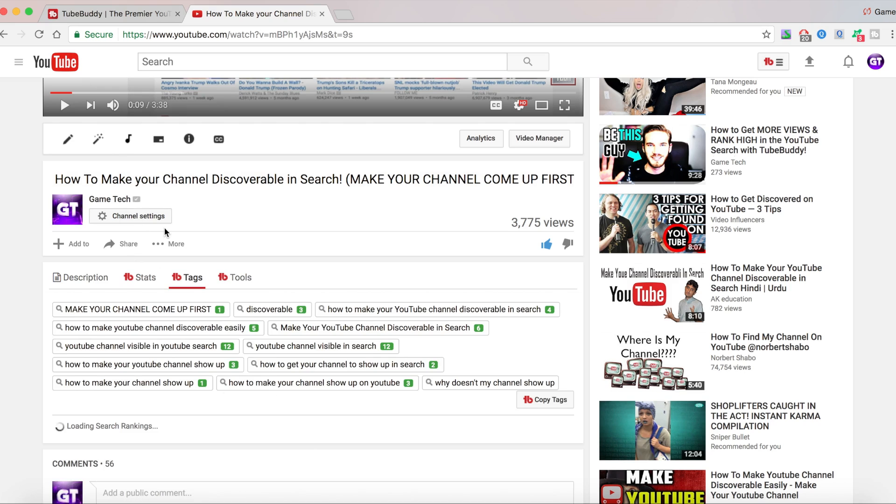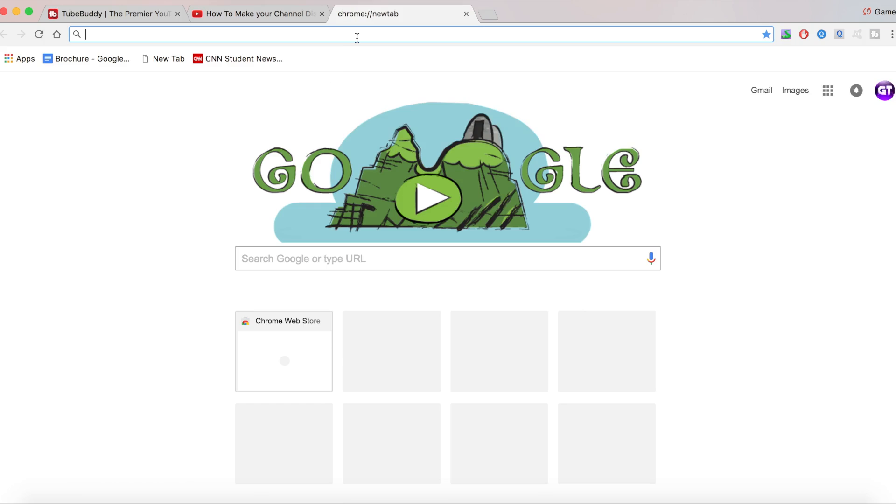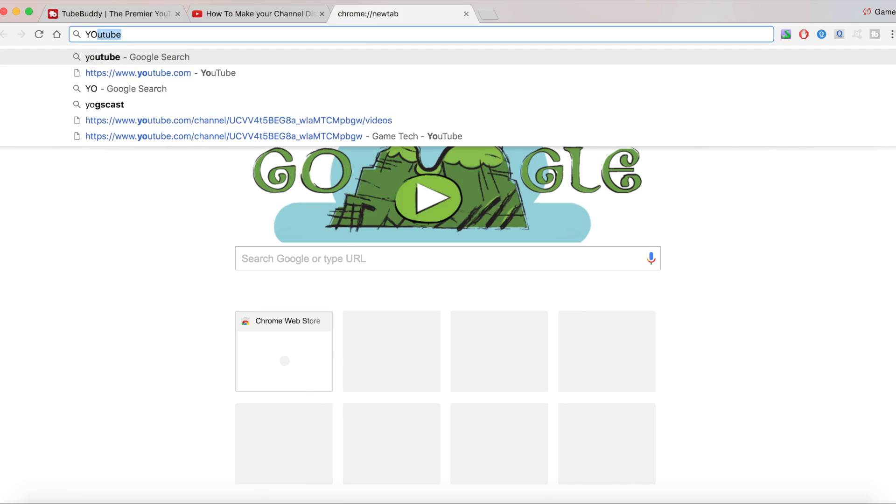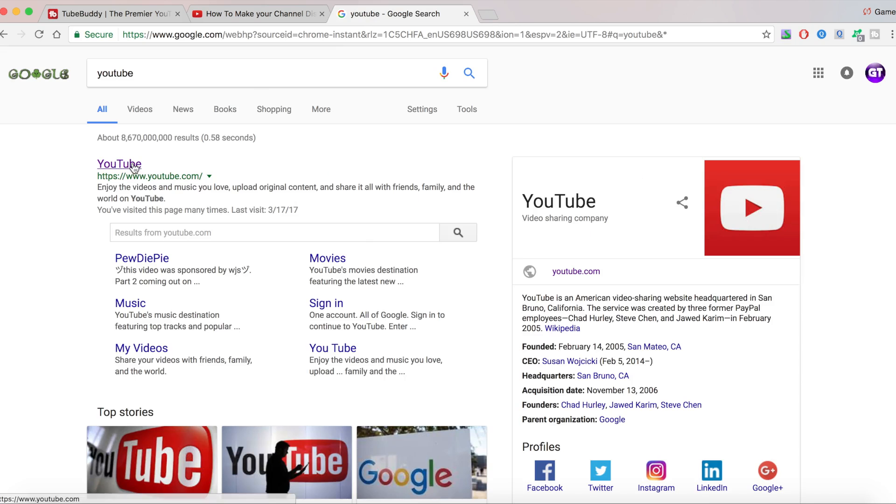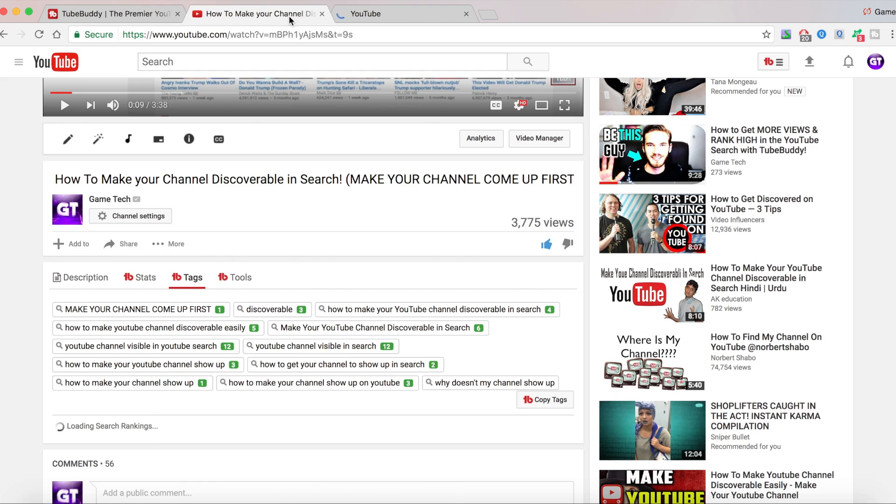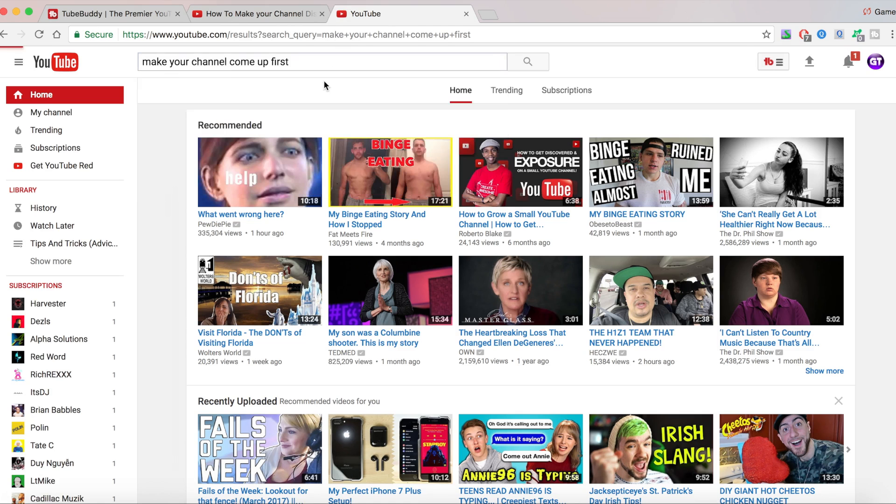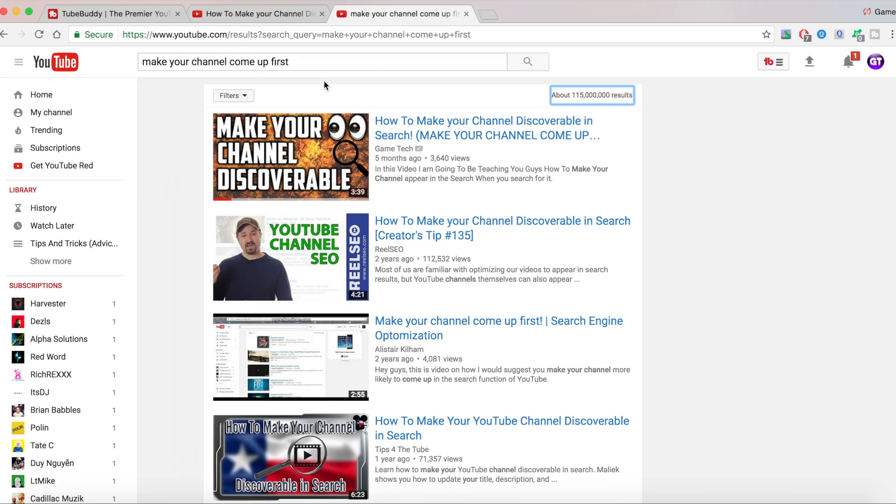Now you're going to notice something different here. There are some green numbers. This is if you were to type make your channel come first up in YouTube, my video is saying that it's first. Let me just check how accurate this is and if TubeBuddy is actually giving me the right information or is TubeBuddy wrong. Make your channel come up first. I'm going to just type that. TubeBuddy is saying I'm number one. I am number one. So TubeBuddy was right.